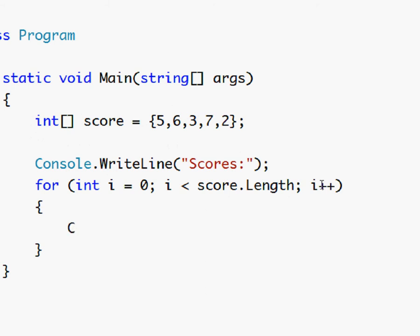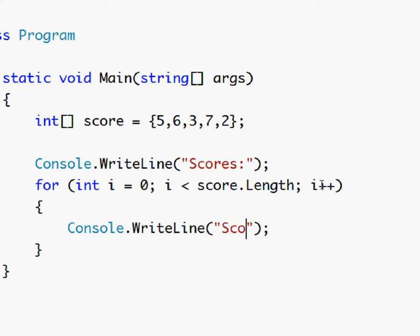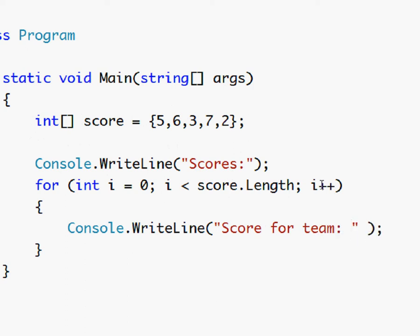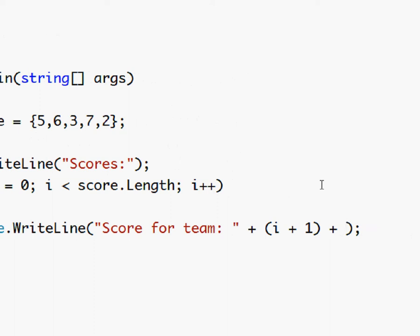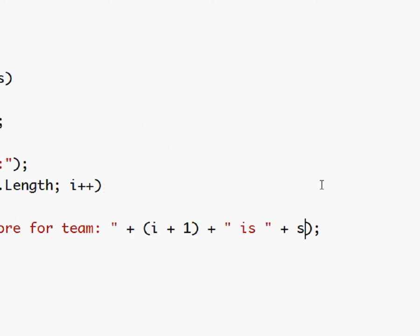And then we type console dot write line, score for team, and then we take i plus one and put this in parentheses because you remember that i is going to be zero so we have to do plus one, plus is.